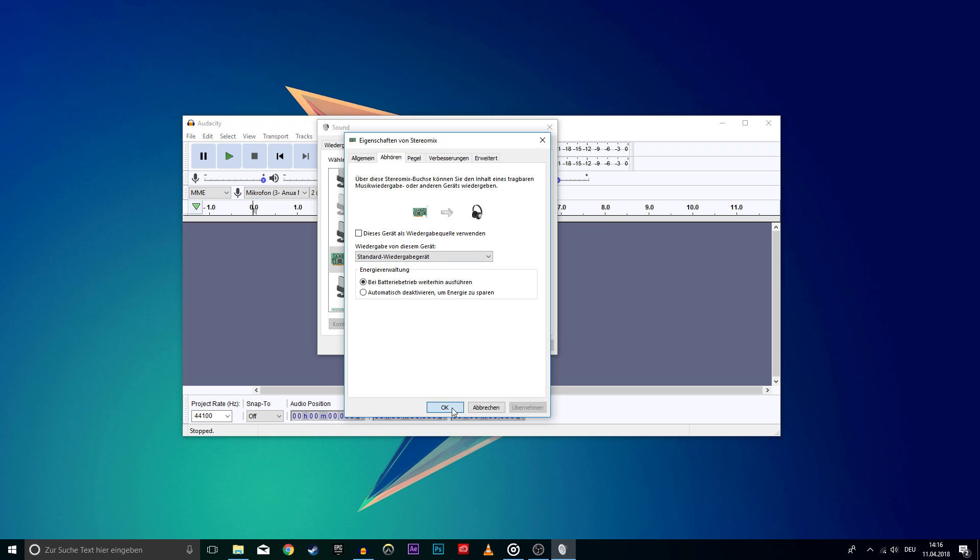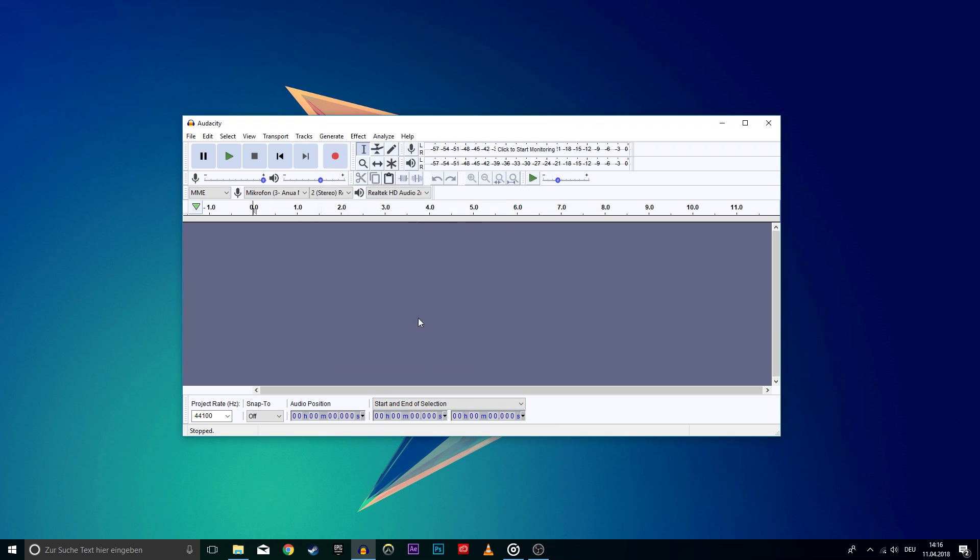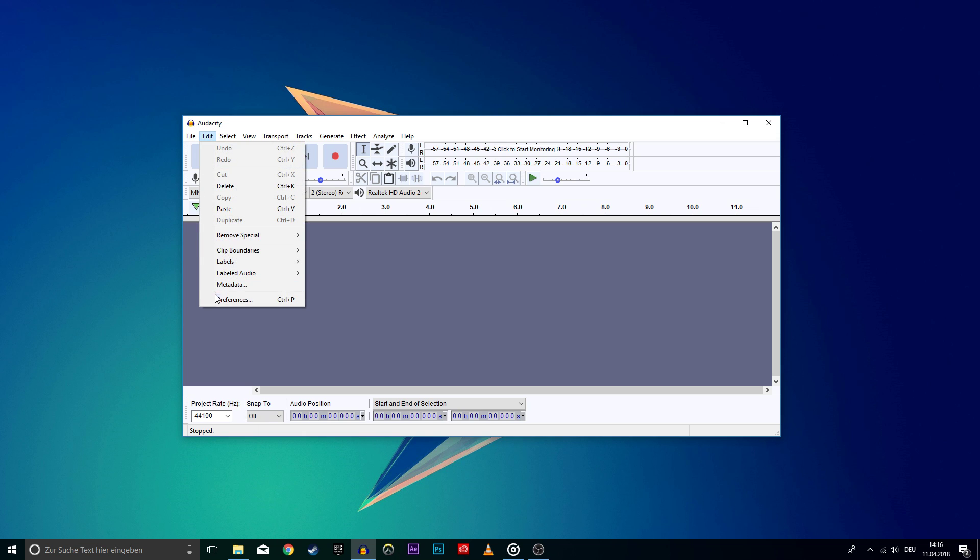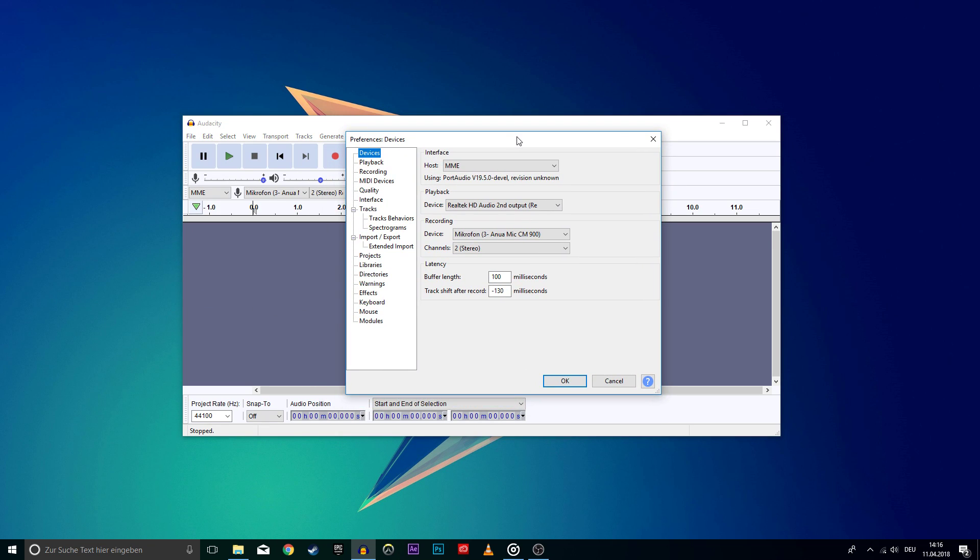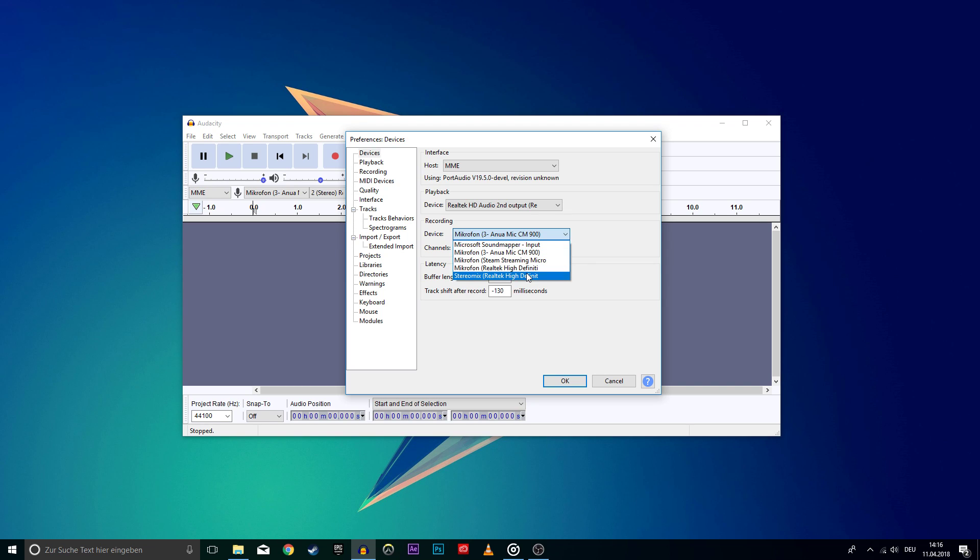Finally, go back to Audacity and open up your preferences using the shortcut Ctrl plus P, or click on the Edit tab and select Properties. On this new window, navigate to the Devices section at the top and on Recording Device select Stereo Mix and click OK.